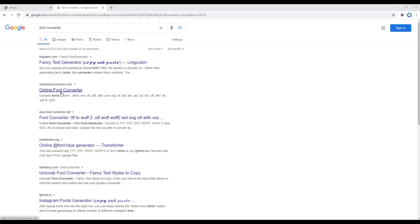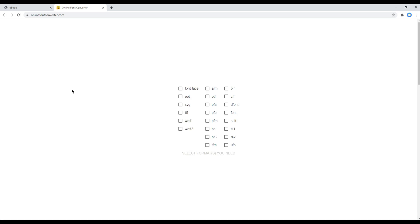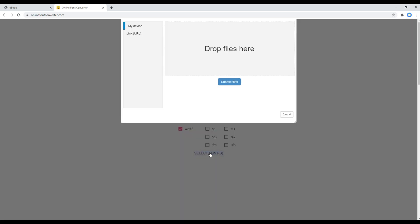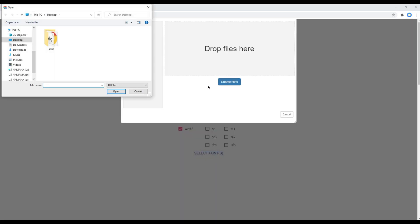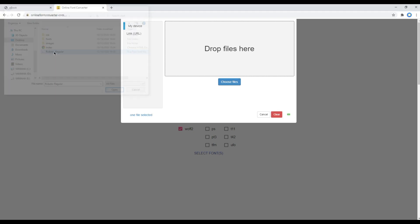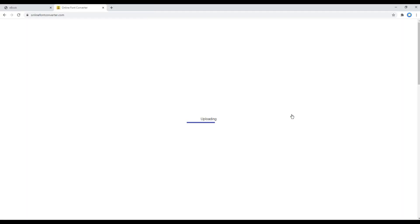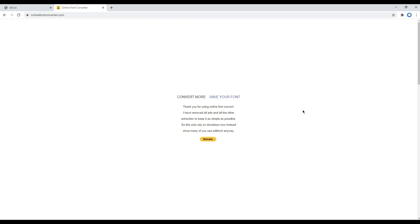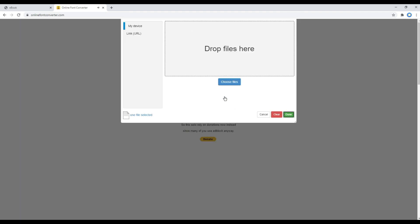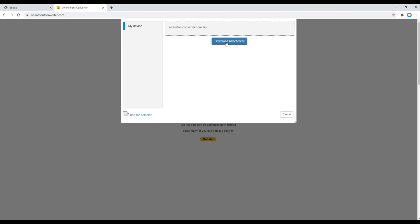You can open another tab and search for a font converter. I normally use this site, Online Font Converter. You can click on Font Face, then click on Select Font to choose the file, then click Save Your Font and download the attachment.